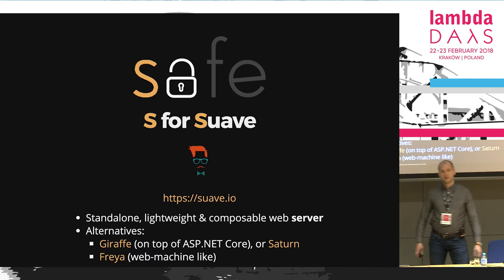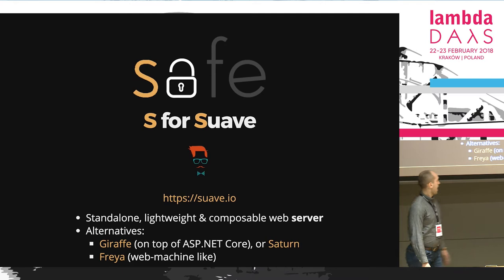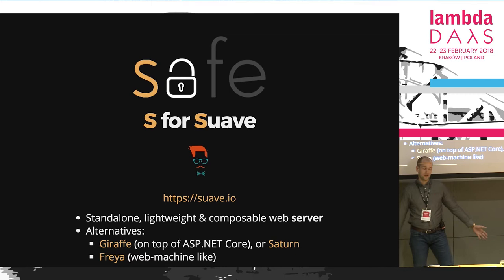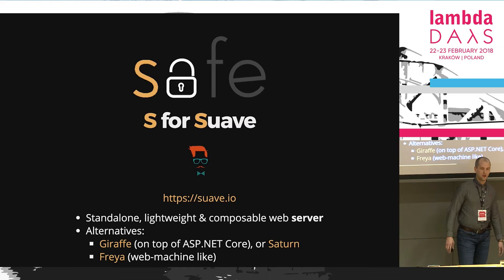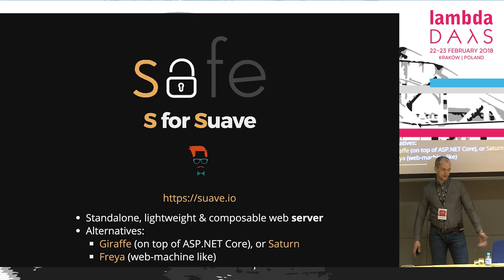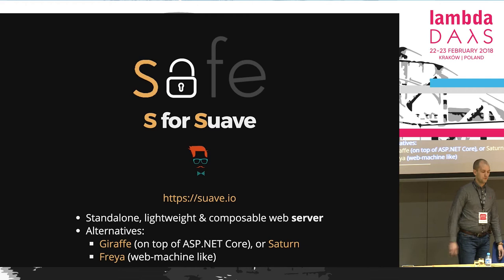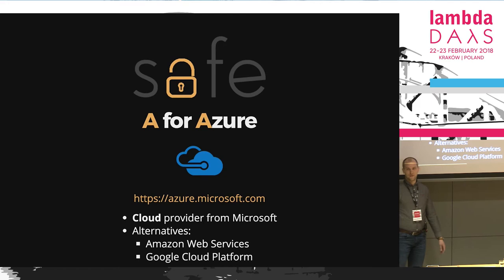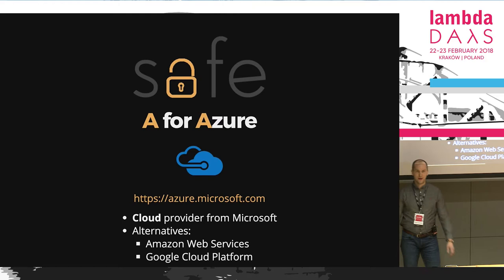Let's decode the Safe acronym letter by letter. First we've got S, which stands for Suave, the original component of Safe. It's a standalone, lightweight, and composable web server. If you don't like Suave, you can change it to any other F-Sharp alternative like Giraffe, which sits on top of ASP.NET Core, or a brand new project called Saturn, which abstracts over Giraffe. There's also Freya, which looks like web machine if you're familiar with the Erlang world. Then we've got A for Azure, which is a cloud provider from Microsoft.